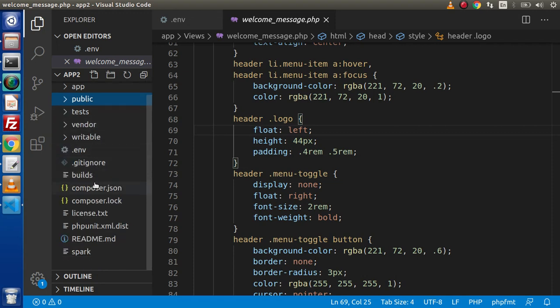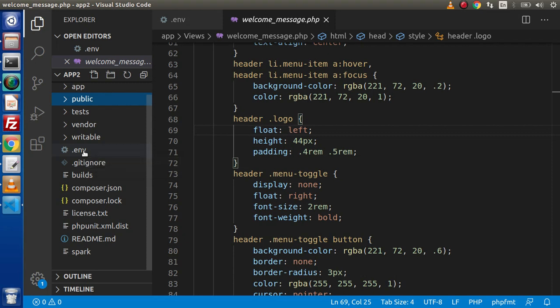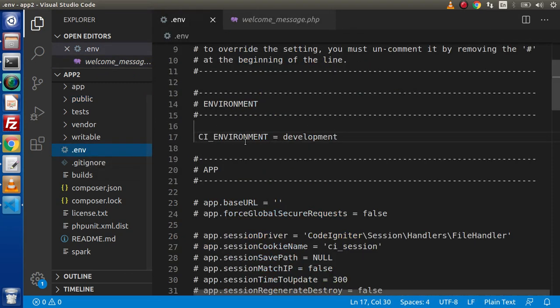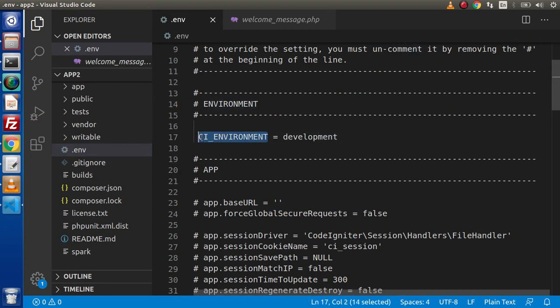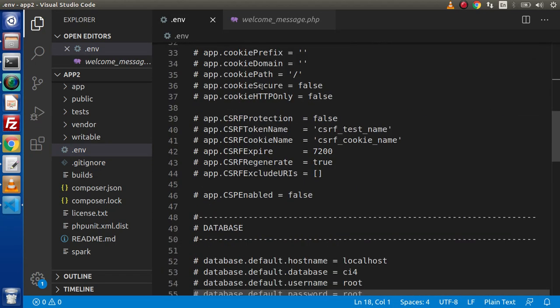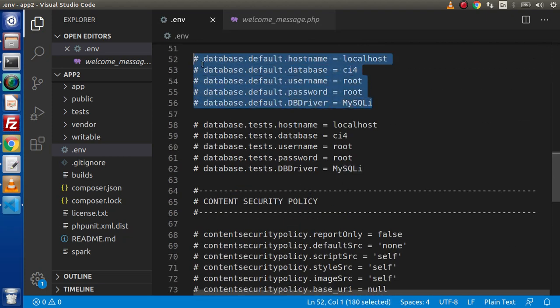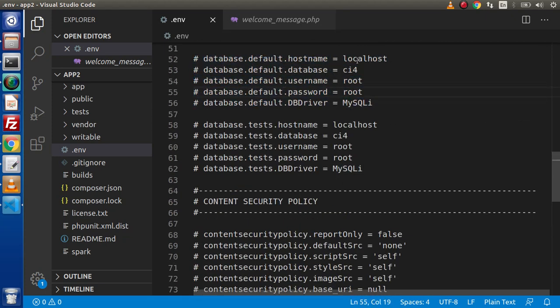Next, we have composer.json. Also, we have this .env file which stands for environment variable files. In the beginning of this video, we had seen how can we use this CI underscore environment variable. Also, inside this we have base URL. Also, we have our database connection as we can see here. Simply pass our database name, username, password. It will connect to our database.